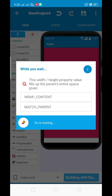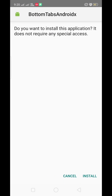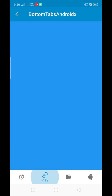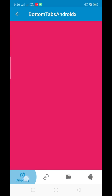It is compiling and building the APK successfully. Now let's install this. Here you can see the bottom tab — I'm showing you right now.